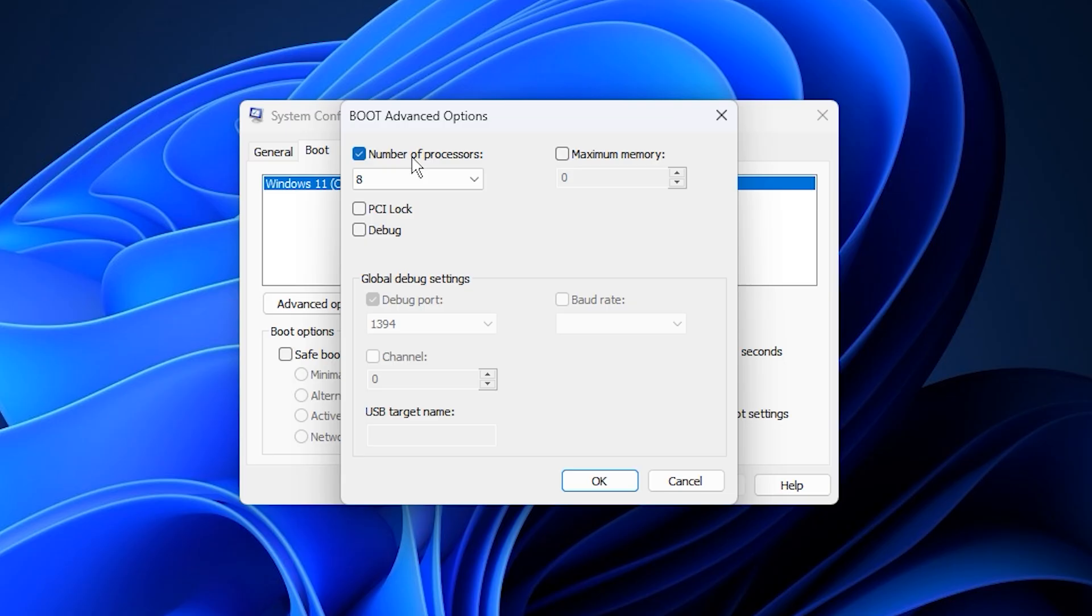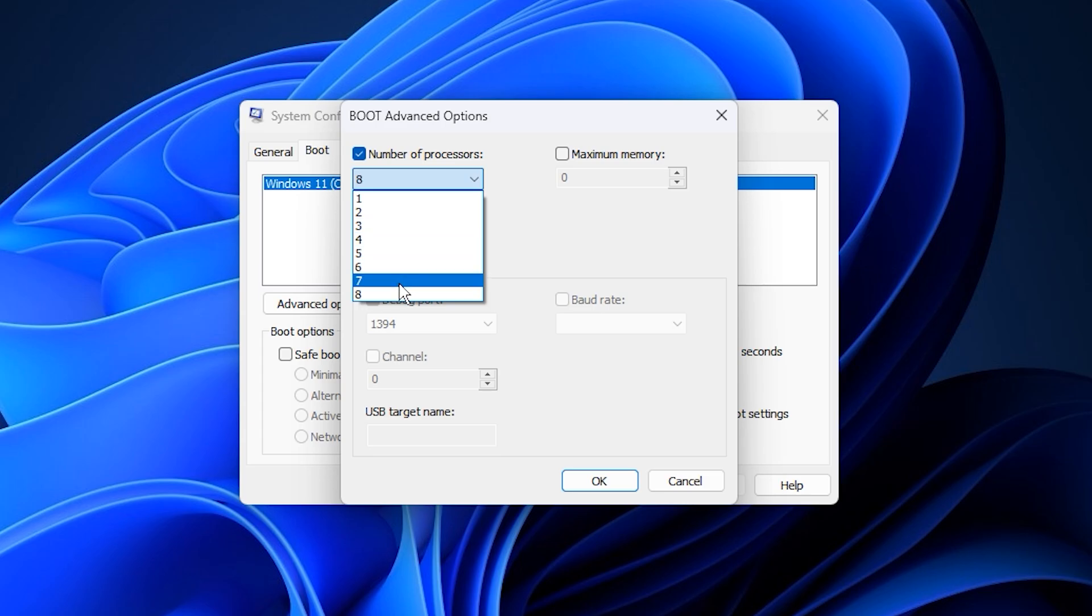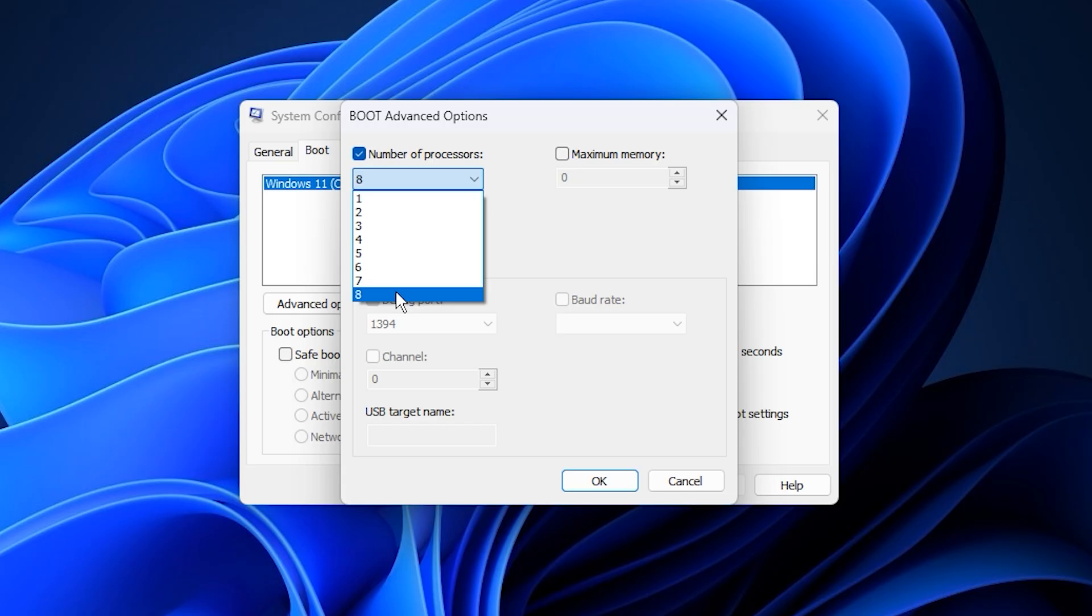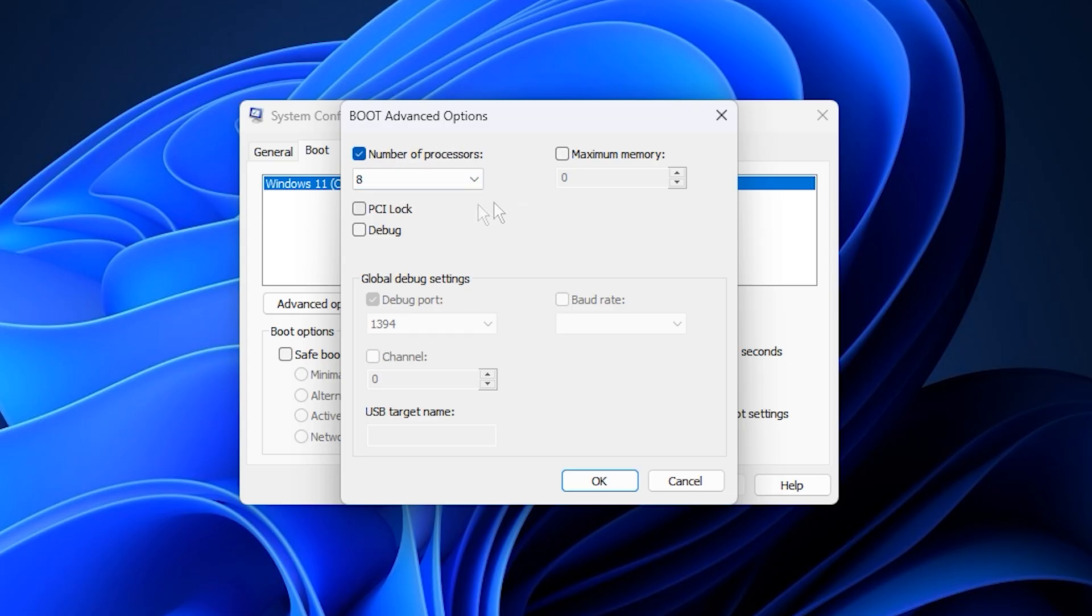This setting allows you to manually define how many CPU cores Windows should activate. From the drop-down menu, choose the highest number available. For example, if your system lists 4, 6, 8, or 16 cores, select the maximum value shown. This ensures Windows doesn't restrict your processor's capability and allows all cores to run at full performance from startup onward.